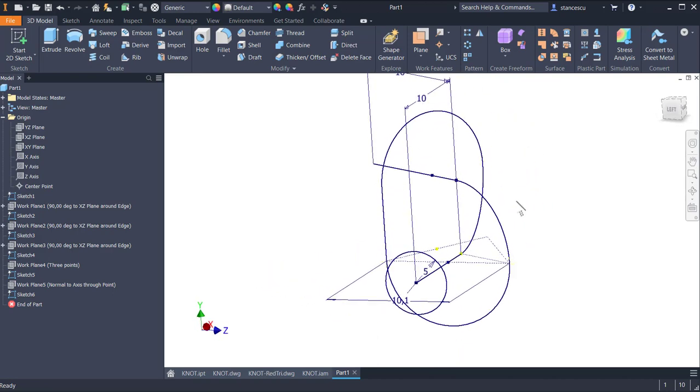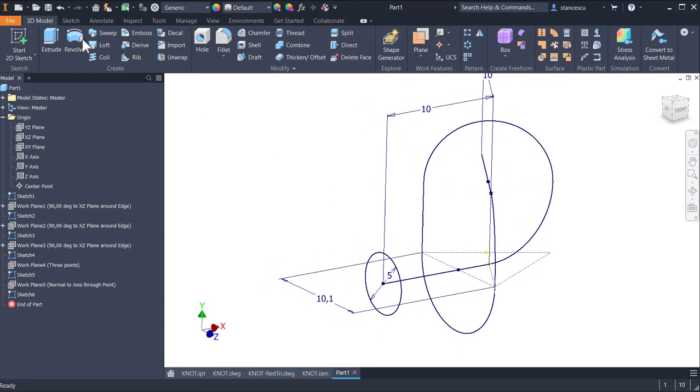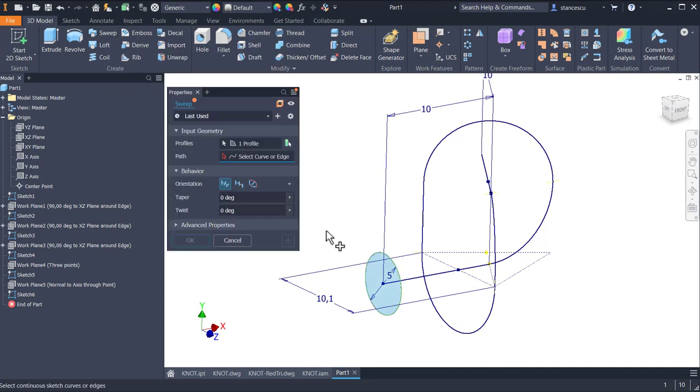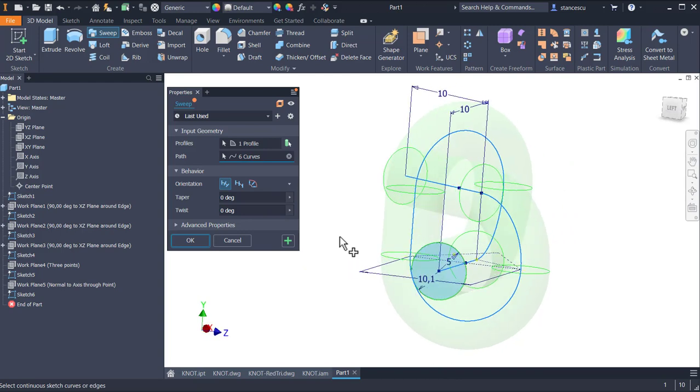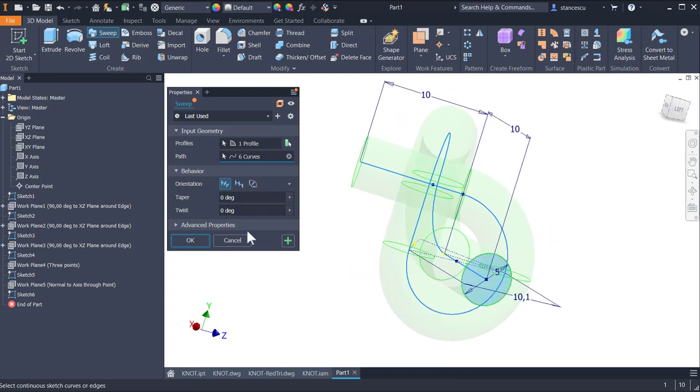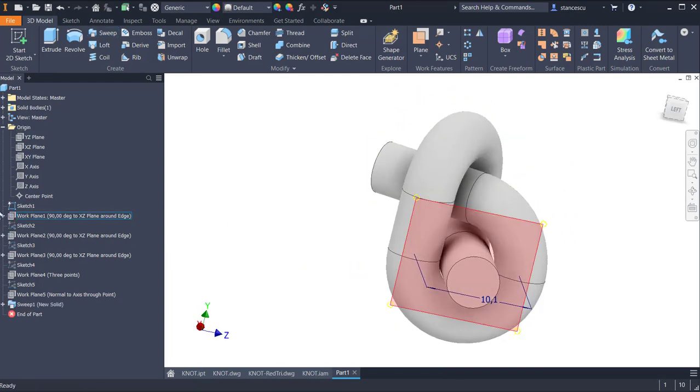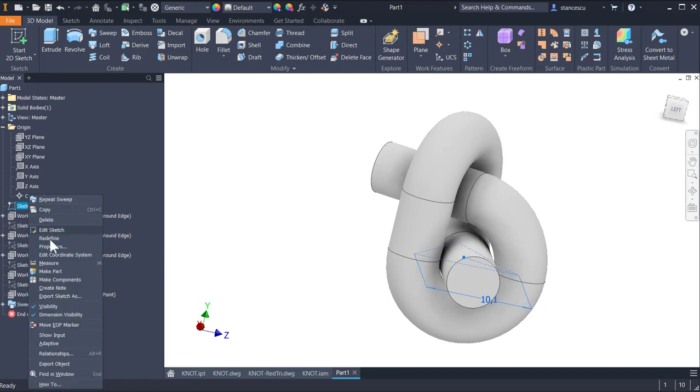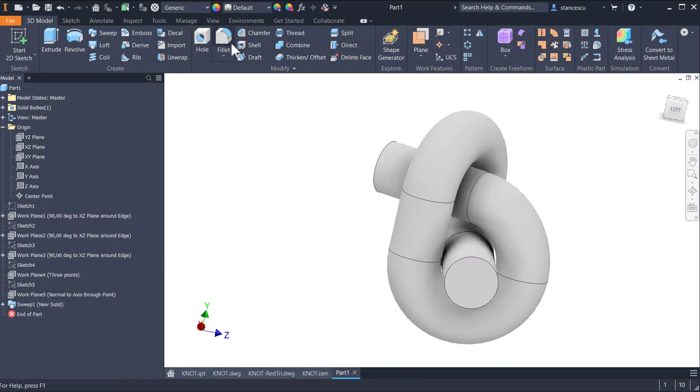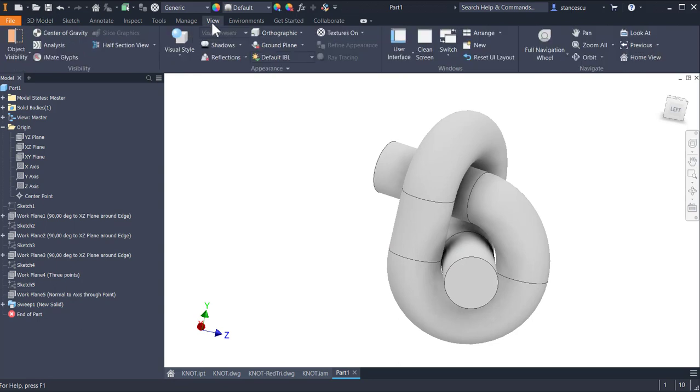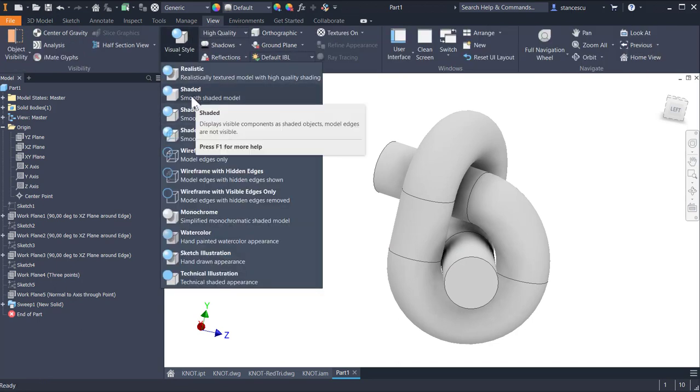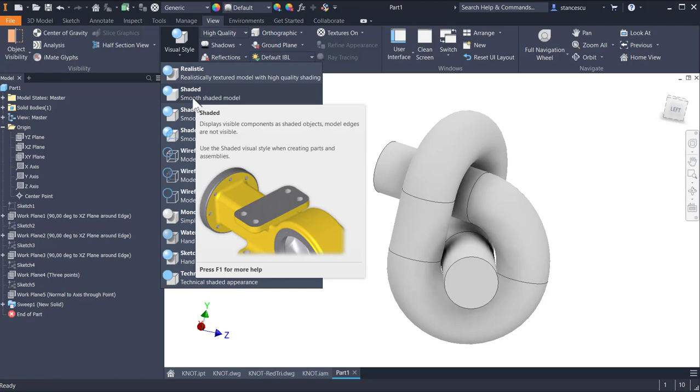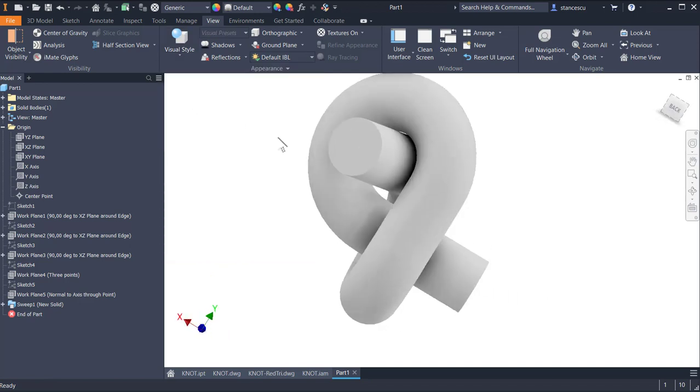And we apply sweep on this and this. And it is. Yes. Okay. We hide also this sketch. We apply visual style, shaded.